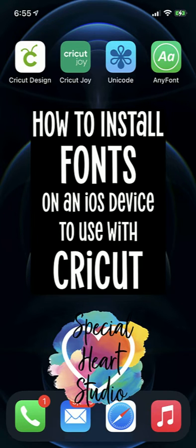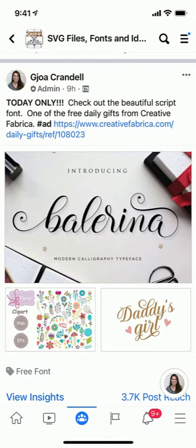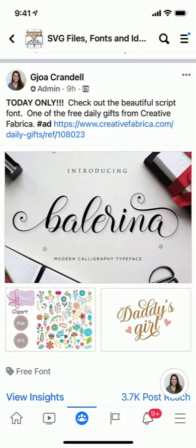Hi, it's Joah from Special Heart Studio. Today I'm going to show you how you can download and install a font on your iPhone or iOS device using the AnyFont app.